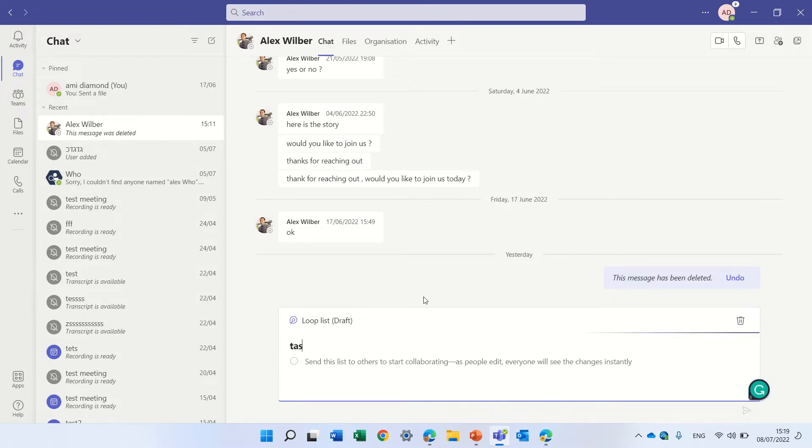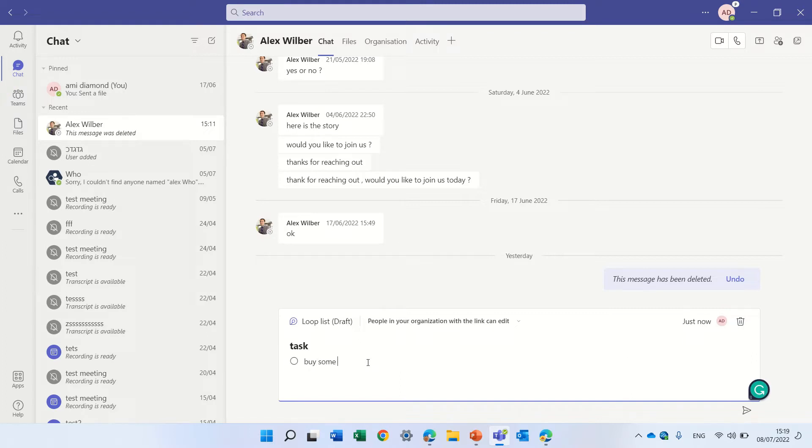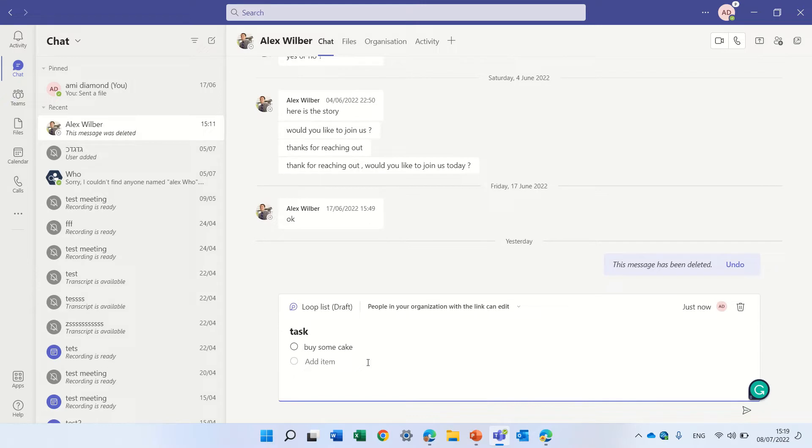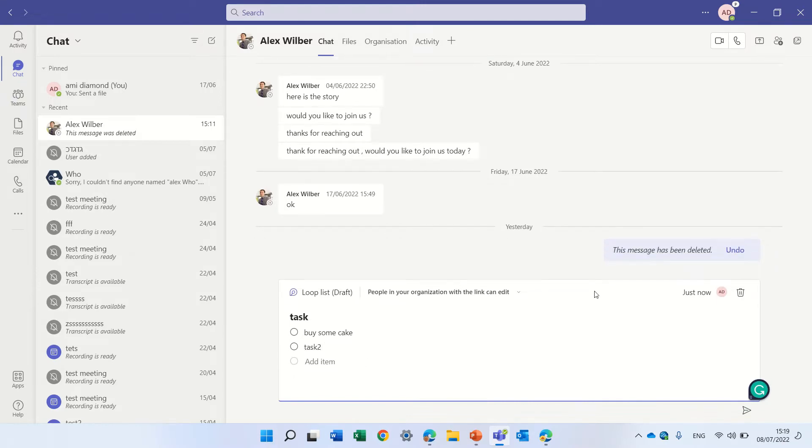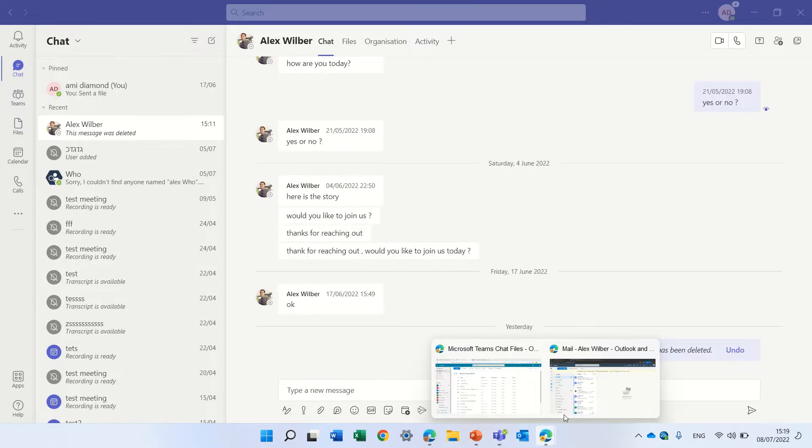So I could call this tasks and I will say a task is buy some cake and here I will have task 2.